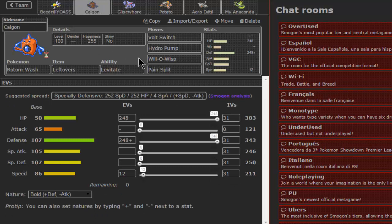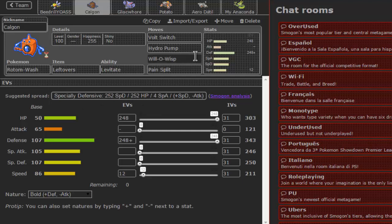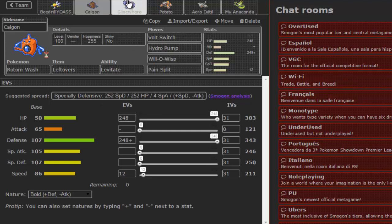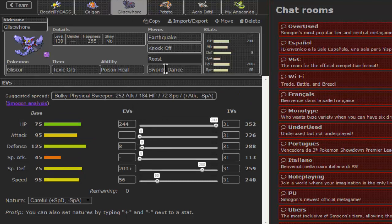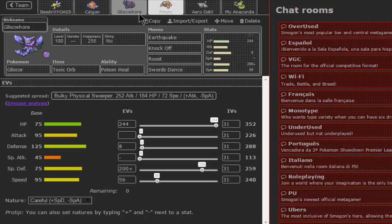His friends that will be accompanying him today, first is Rotom, standard offensive Rotom with Pain Split and Will-O-Wisp. Stall-breaking Gliscor with Swords Dance, Knock Off, Earthquake, and Roost. Pretty nice, I really like this set.